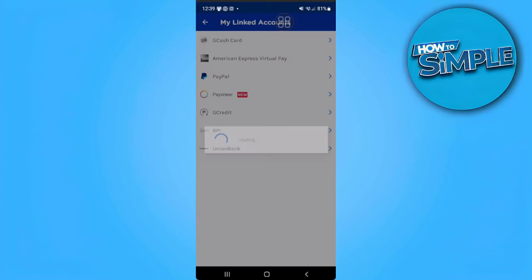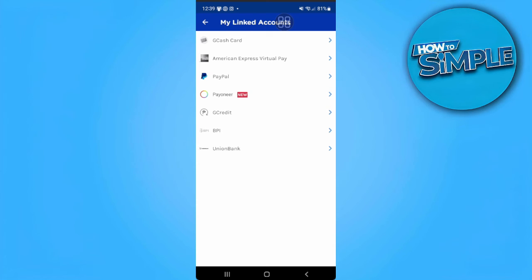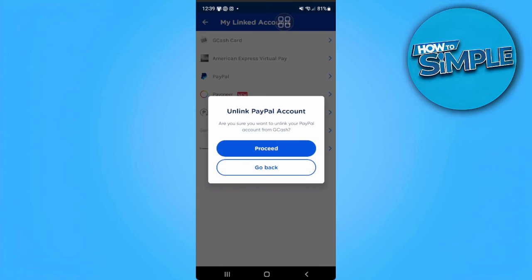From here you will see all of the linked accounts to your GCash. You will see PayPal, Payoneer, American Express, GCredit, and other payment methods that you can link to your account. Just select PayPal and it will automatically unlink your PayPal account from your GCash account.